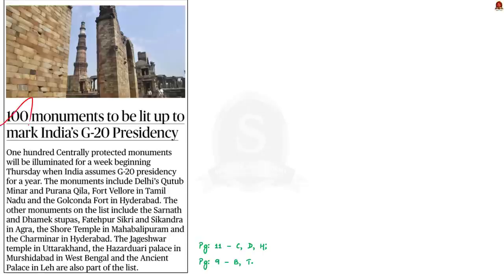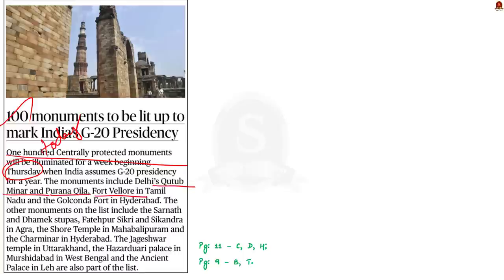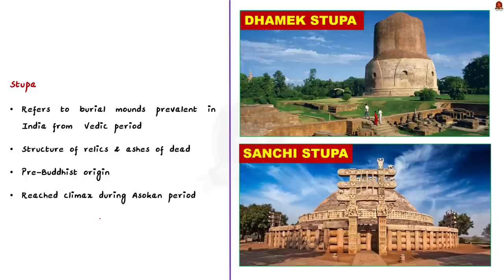Now take a look at this news article. It reports that India is planning to light up 100 centrally protected monuments for a week beginning on Thursday when it assumes G20 presidency for a year. Some of the monuments mentioned include Qutub Minar, Purana Qila, Vellore Fort, Golconda Fort, Sarnath and Dhamek Stupa. Let us use this as an opportunity to learn about Stupa architecture from a prelims perspective.